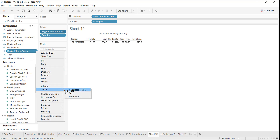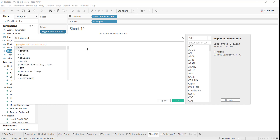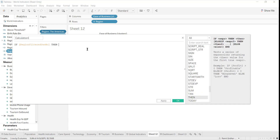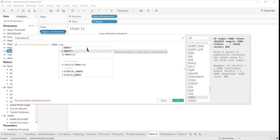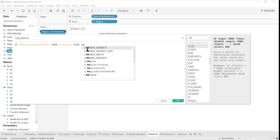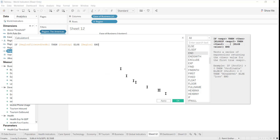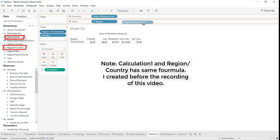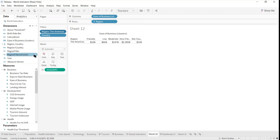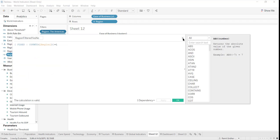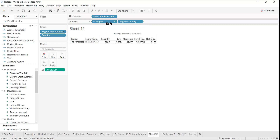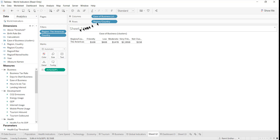This will tell us if a selection has been made on the region filter. Then I want another calculated field: if a region is filtered, then I want country; else I want region. So here I could use region and country.